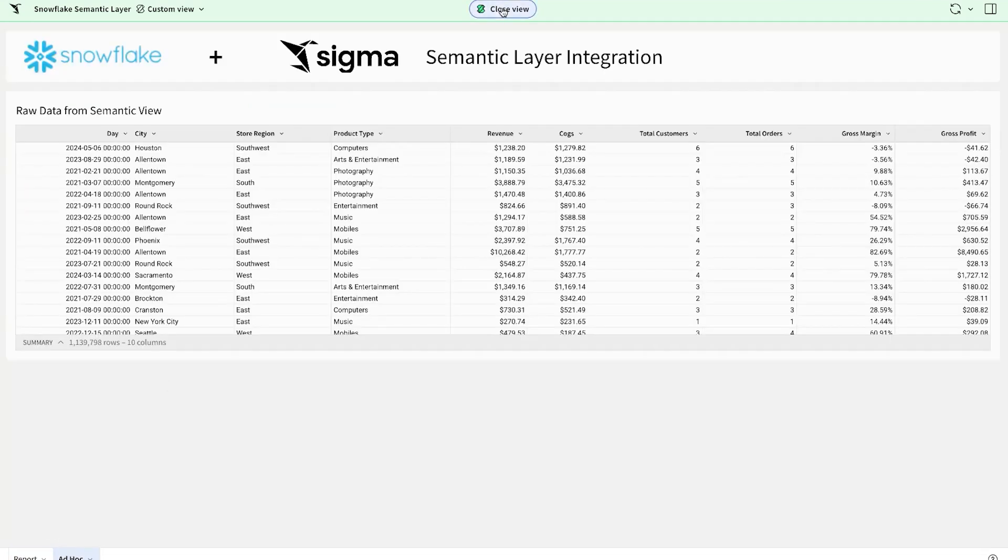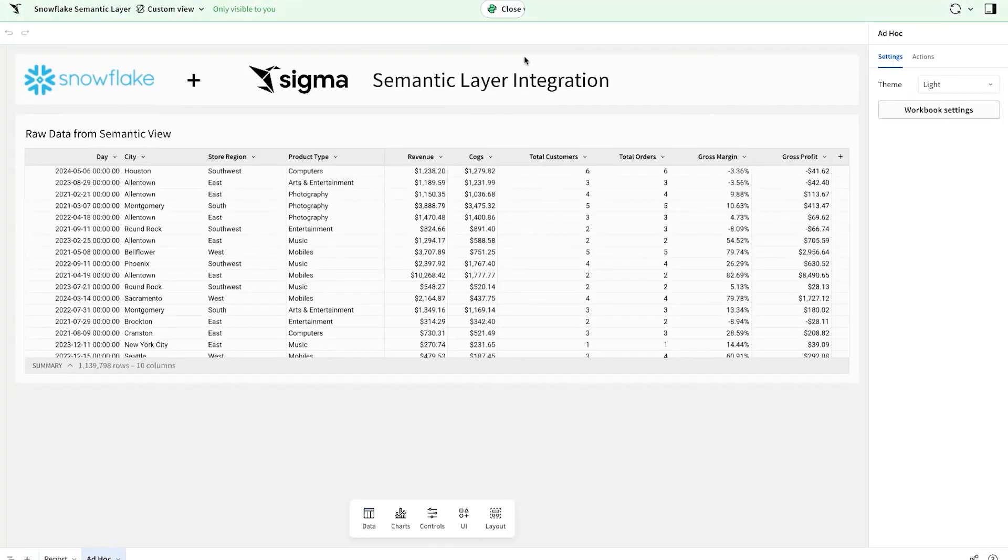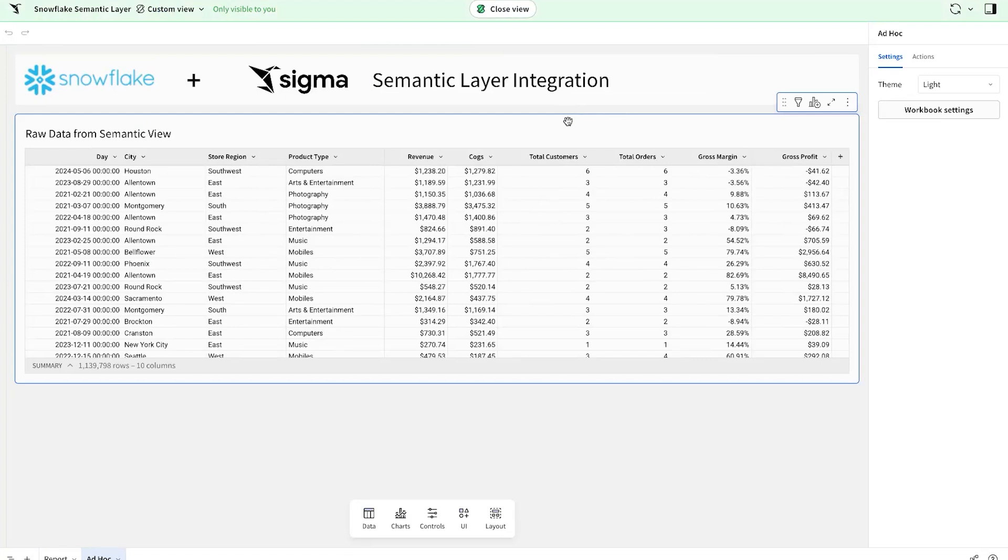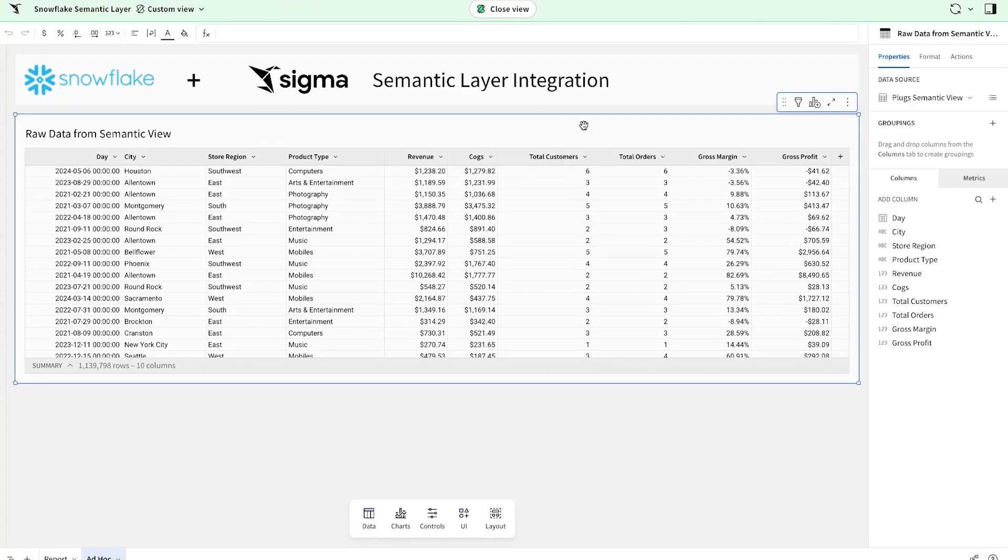Coming over to this ad hoc tab now, what you may want to do here is present the pure tabular data to your end users. This self-service lets them build their own charts, pivot tables or tables on top of a more curated analysis that comes from the semantic view.